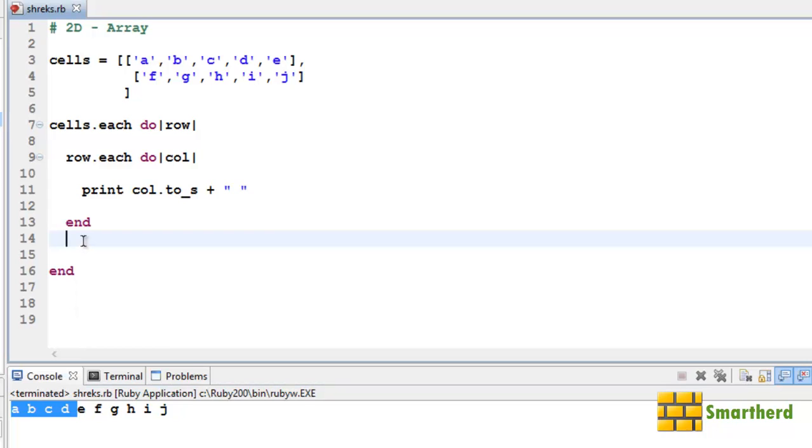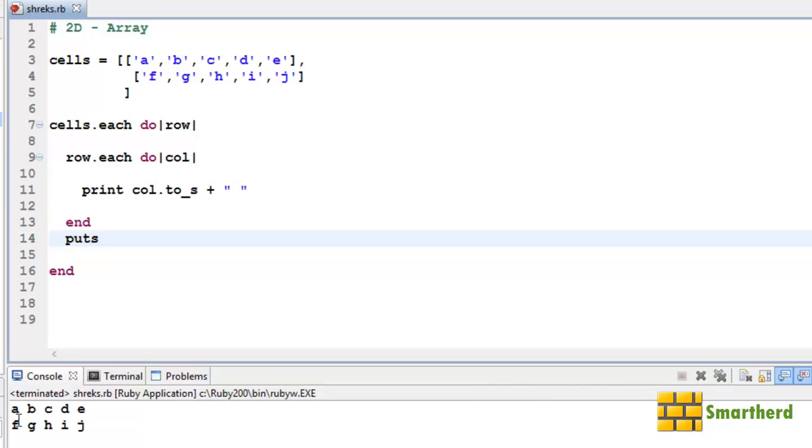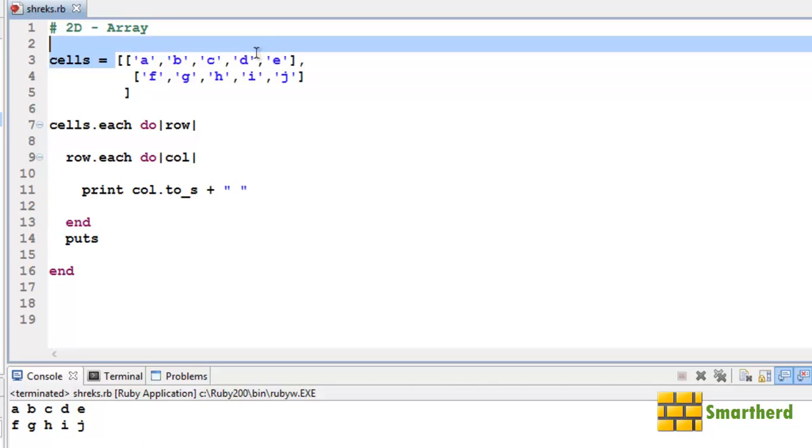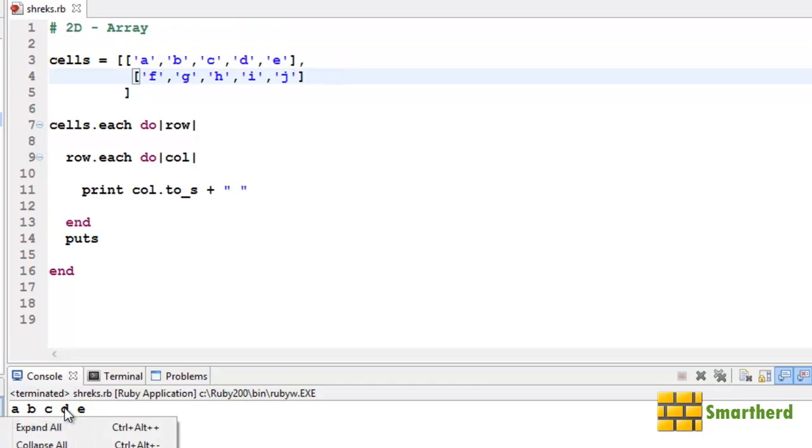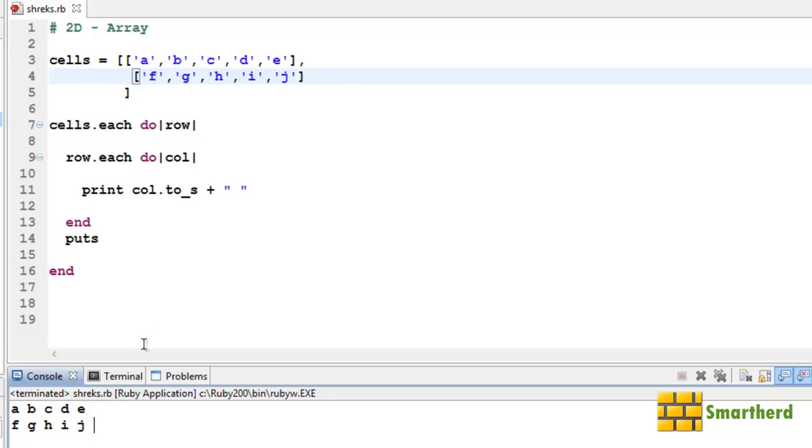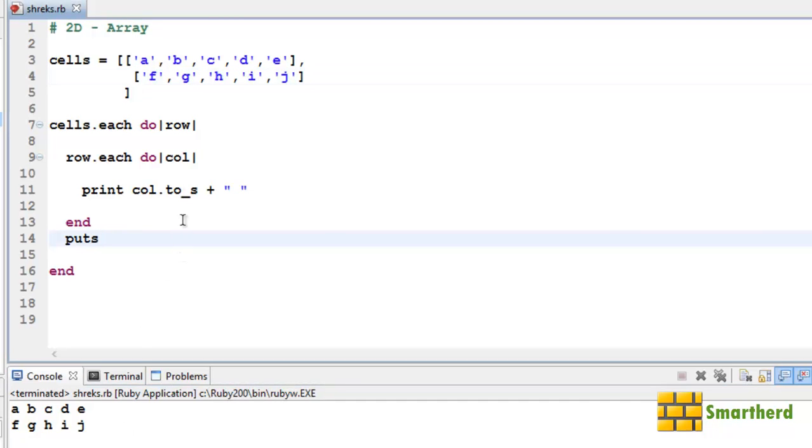Here we go: A B C D E, F G H I J. Two rows and five columns, like this. Two rows and five columns.